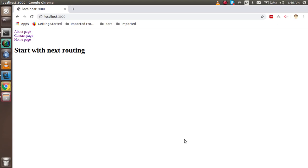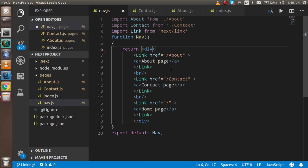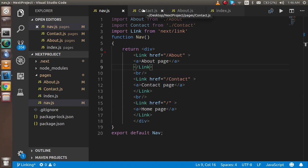Hi guys, welcome back to the Next.js video tutorial. In this video we are going to learn how we can use routing with the layout file — that simply means how we can use a shared component. A shared component is one component that you want to use many times.